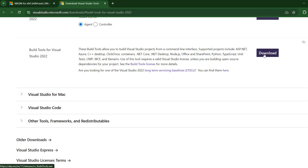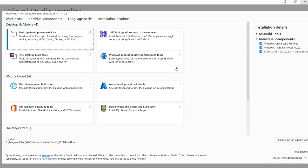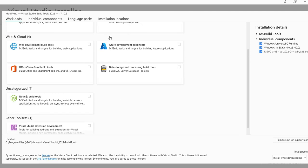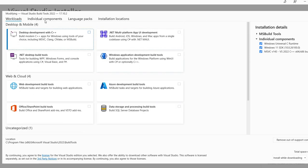Once you click on download, you will get a setup file. When you run it, you get something like this. You can perhaps install one of these workloads, but I went for the individual components.